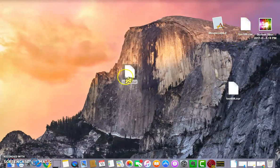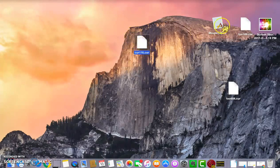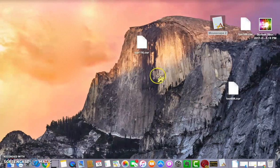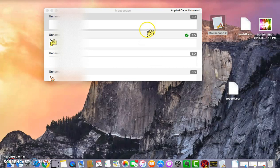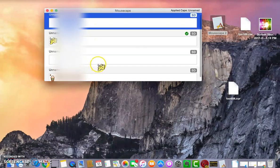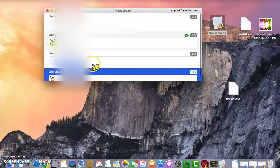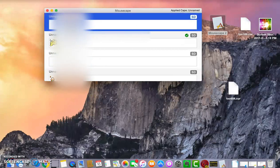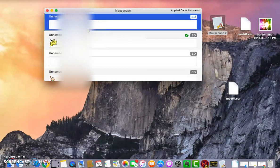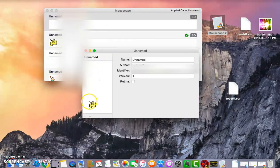Once you have your cursor file and mousecape, double-tap mousecape and it will open. I already have some cursors set up so I can just apply any one I want. I'm going to right-click and press Edit. Then come down and press the little plus button.